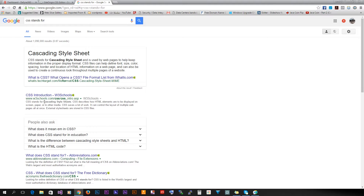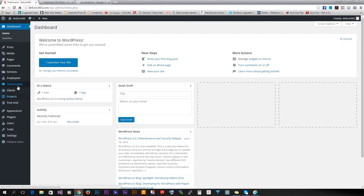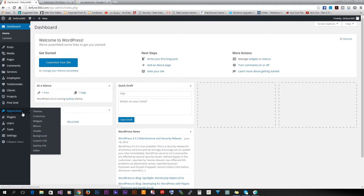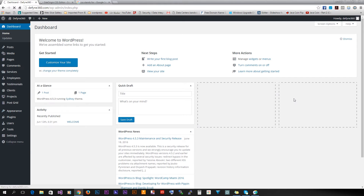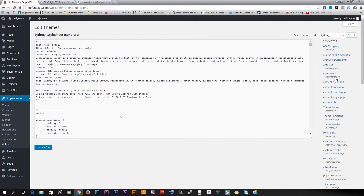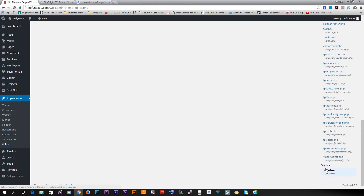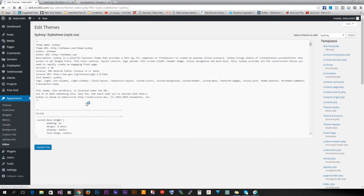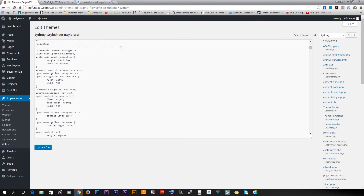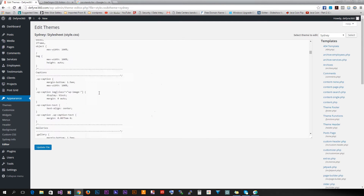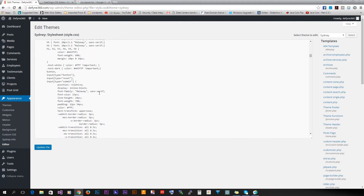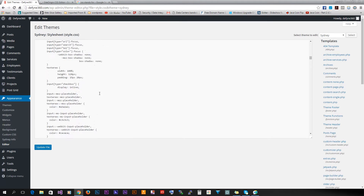In our case, if we go to the dashboard, we go to Appearance and Editor, you get all these files included in that theme, and at the bottom there's the stylesheet which is style.css. All those are the instructions for the web browser.